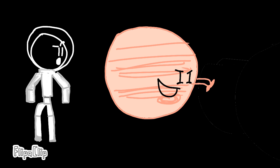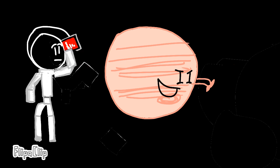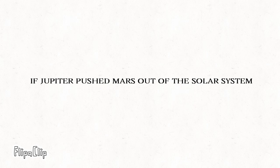What if Jupiter pushed Mars out of the solar system? No worries, I will call the space police. Oh, stick man.